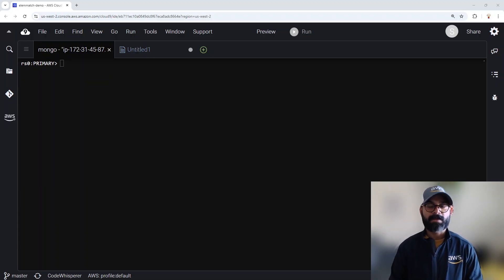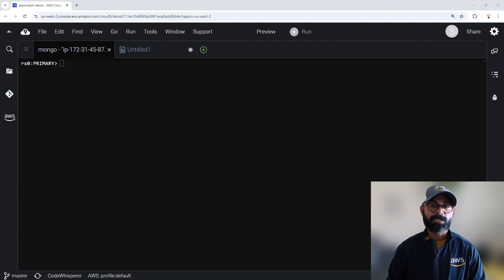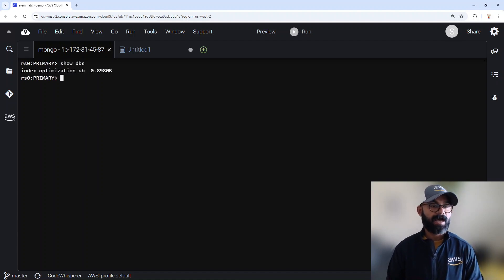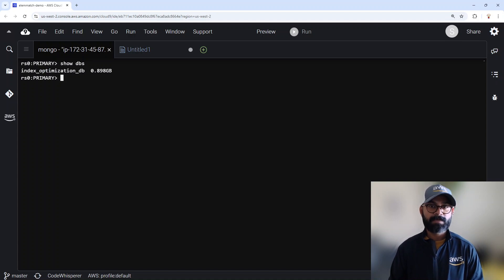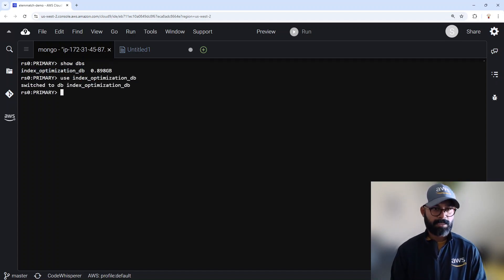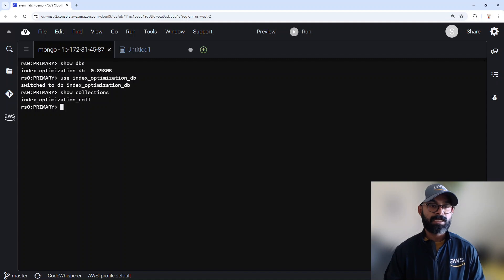I have already created a Cloud9 environment and installed MongoShell in it. I have also created a DocumentDB cluster with a primary node. Right now I'm logged into that cluster with my MongoShell. Here, if I look at the databases, you can see I have a database called Index Optimization DB, and it has some data loaded in it. I'm going to use this database. Looking at the collections, there is one collection called Index Optimization Collection — this is where I have loaded the data.